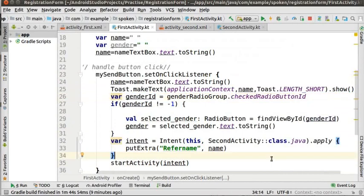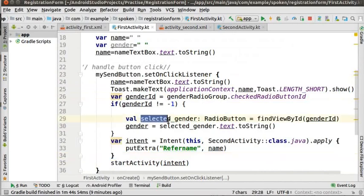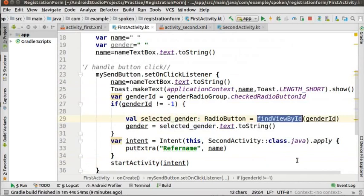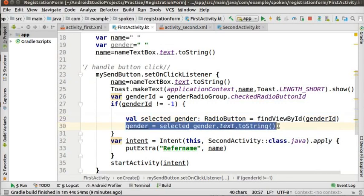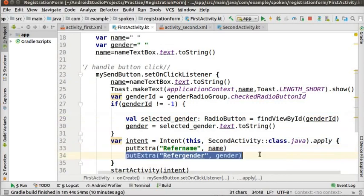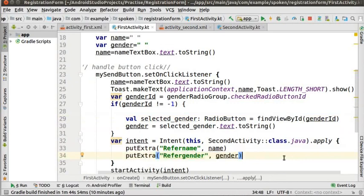This function returns minus 1 when no radio button is selected. The radio button value is stored in a variable selected_gender by the method findViewById. FindViewById method returns a view of which id is passed as argument. This line extracts the text of the selected radio button and stores it in the gender variable. Now, we have a new data gender which we can pass onto the second activity. Type this code below the previous putExtra method in the intent method.